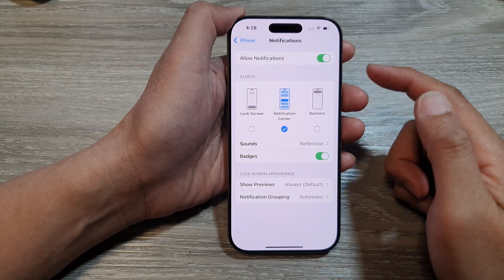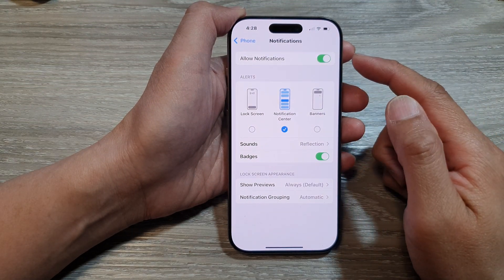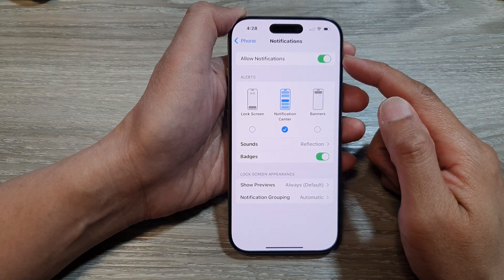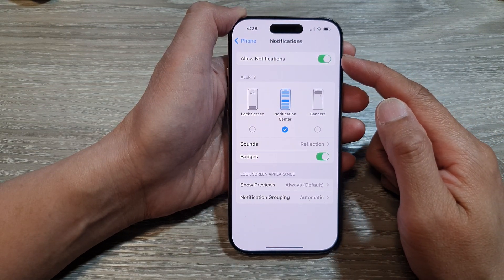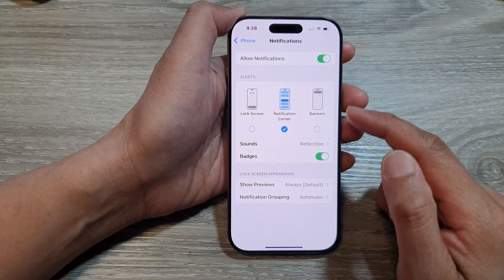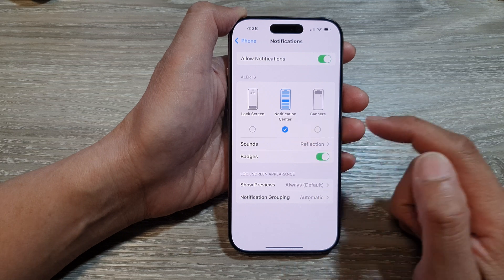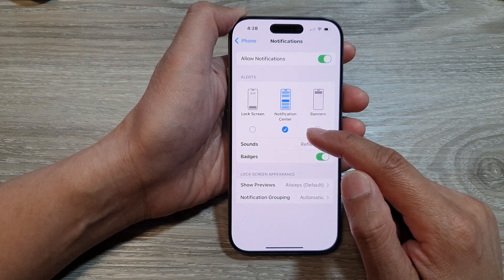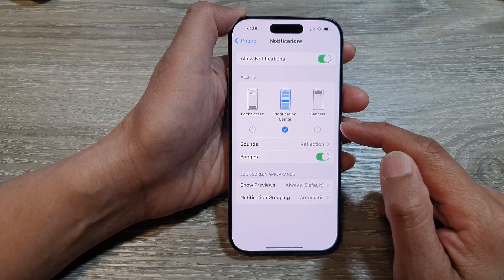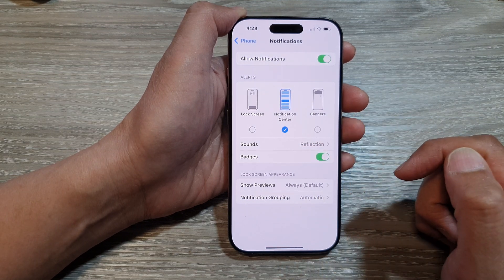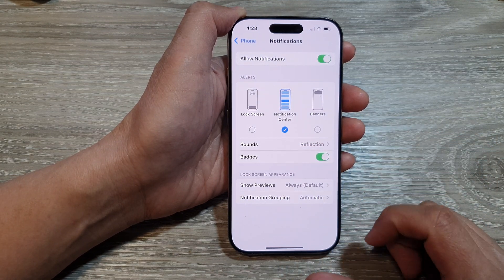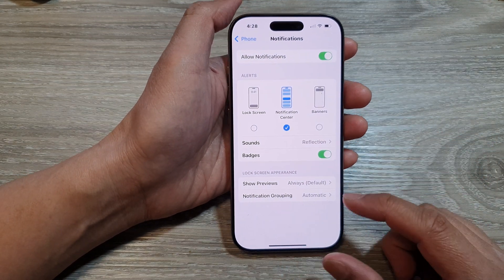How to show or hide the phone missed call notifications on the lock screen, notification center, or banners on the iPhone 16 series.